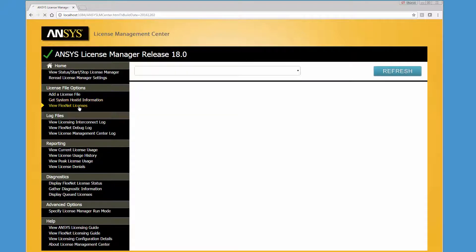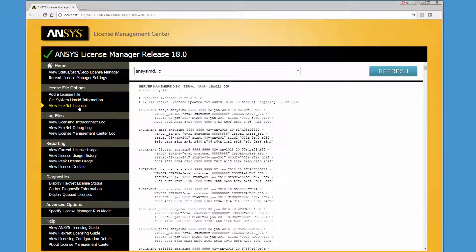Click the View FlexNet Licenses option to see the license files that are in use in the License Manager.